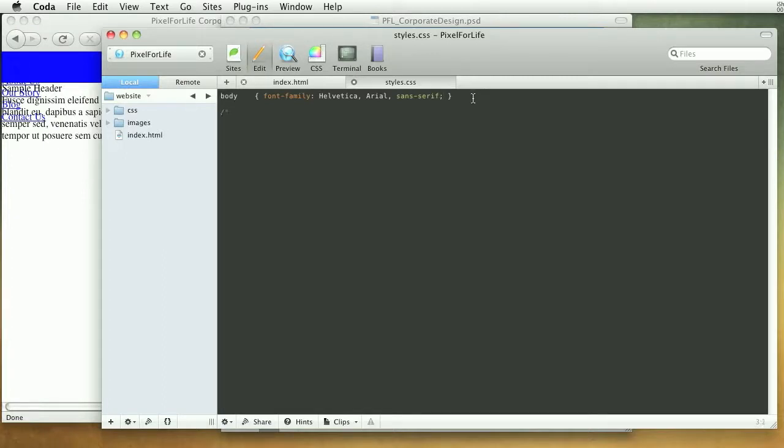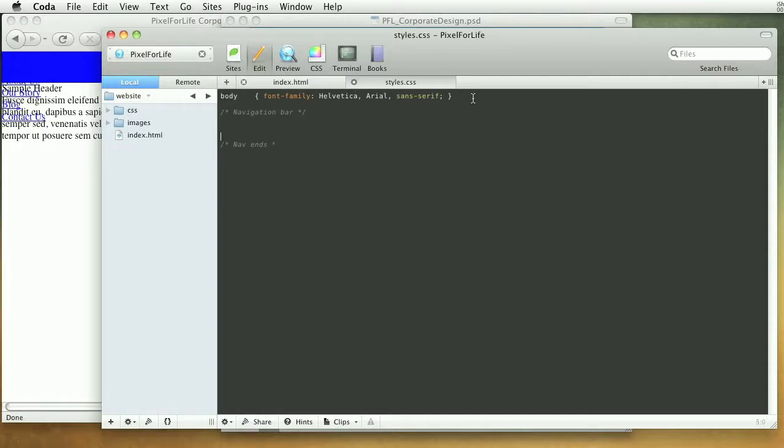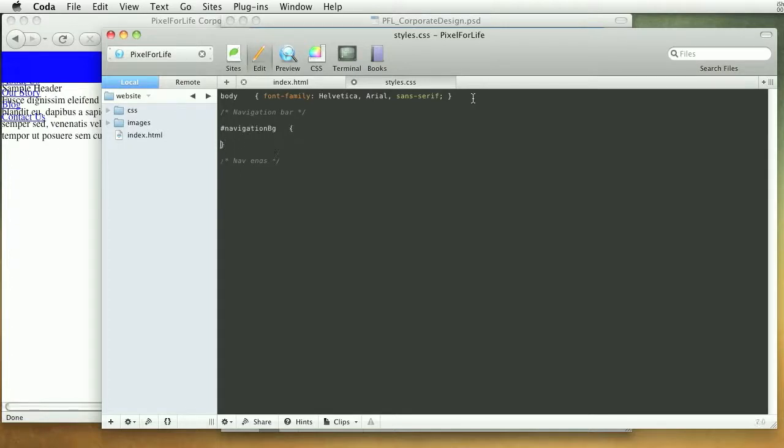Okay lovely, you're doing good. All right, so in this next part we're going to do the navigation bar. So let's do a little comment of navigation bar and then nav ends, perfect.